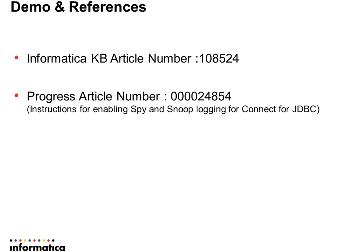Details regarding this configuration is also available in the KB article number 108524 and also with progress article number 24854.